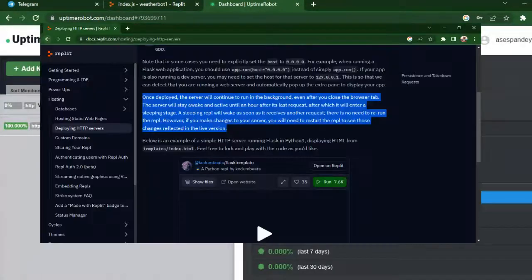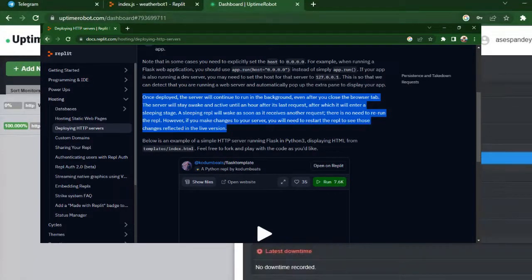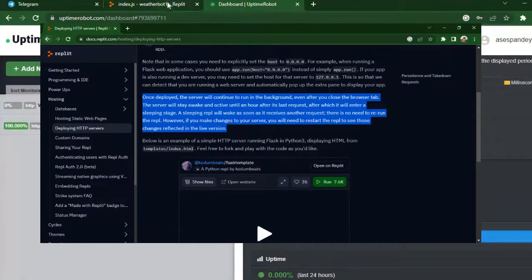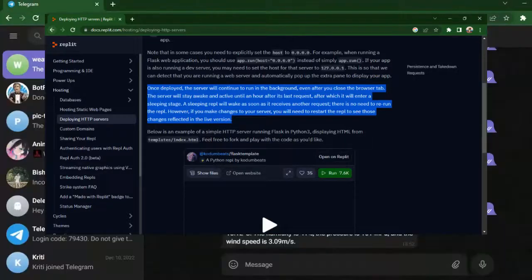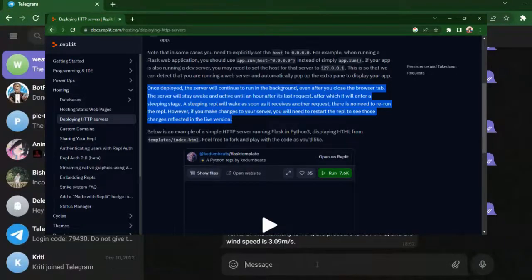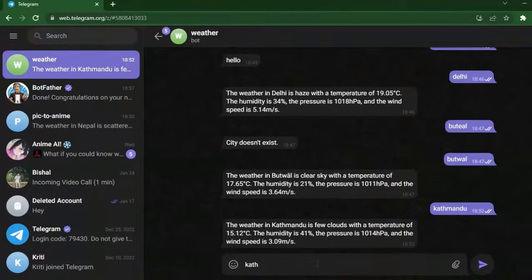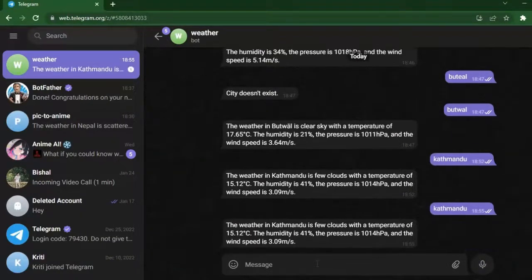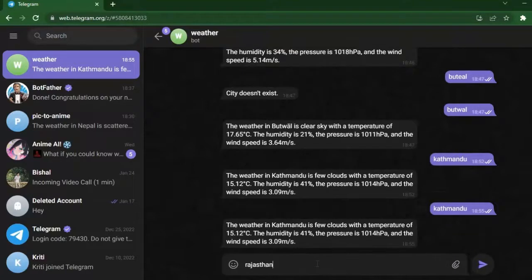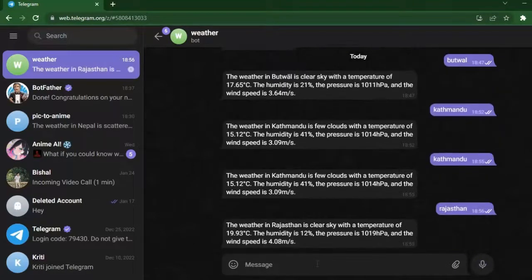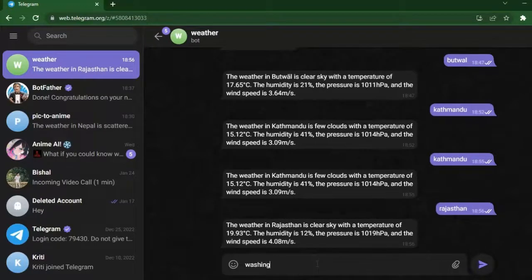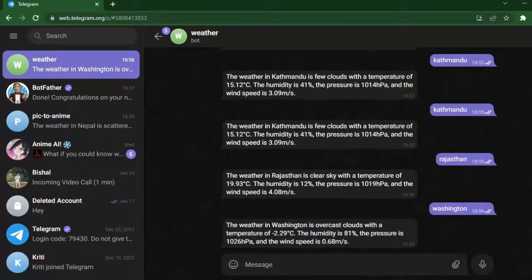Once deployed, the server will continue to run in the background even after you close the browser tab. The server will stay awake and active until an hour after its last request, after which it will enter a sleeping stage. What UptimeRobot does is that it will send a request to the server every five minutes, so it will never sleep and will work perfectly till eternity or till UptimeRobot or Replit lasts.